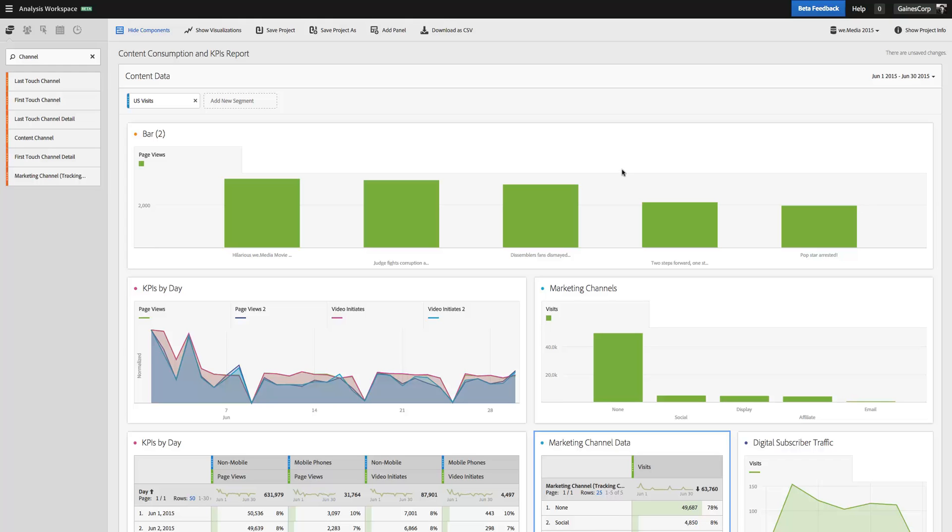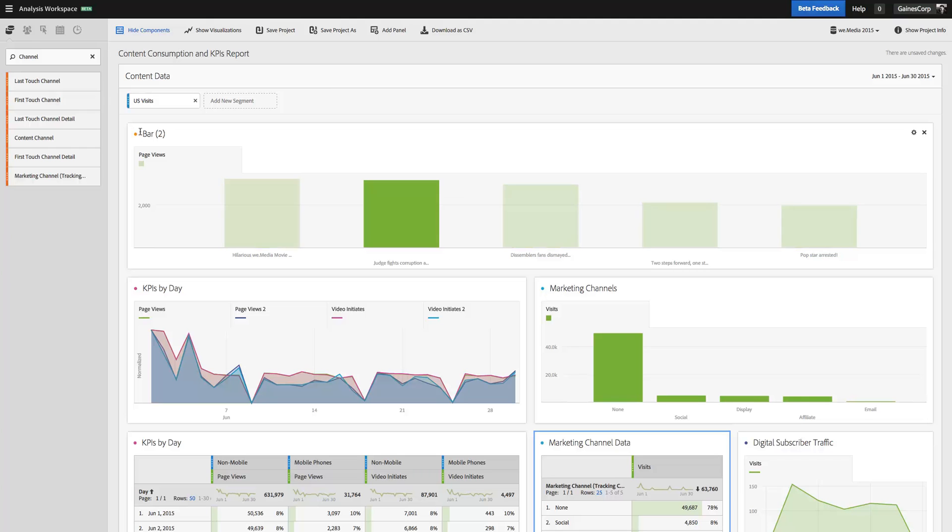So I've got a project loaded up here and I've got a number of visualizations. Just to give some context, you may have noticed these little colored dots next to your visualizations in your data tables.